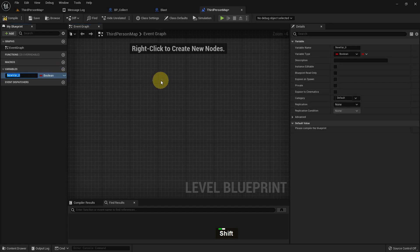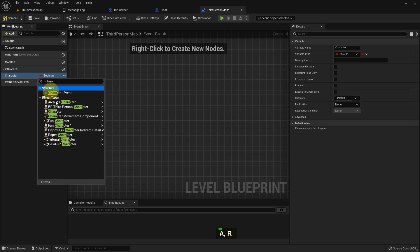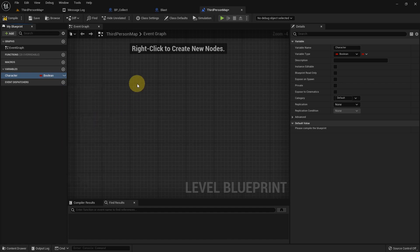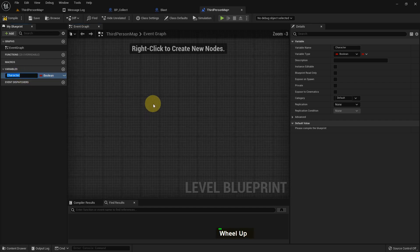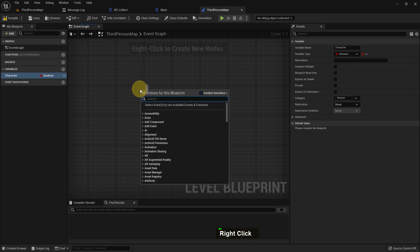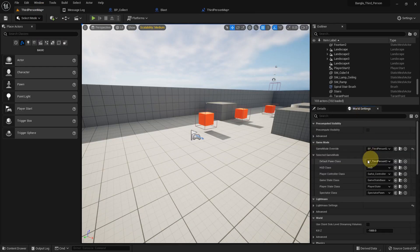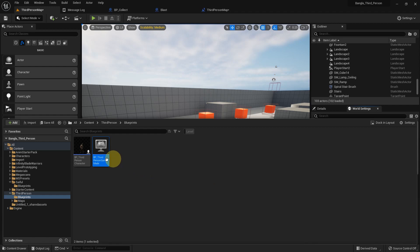First of all, I just create a variable and name it 'character' — the name doesn't really matter. What matters is we can search and access any character, actor, UI, or blueprint we created. I just add an event Begin Play — you know, Begin Play runs when the level starts. So we use BP Third Person Character and BP Third Person Game Mode.